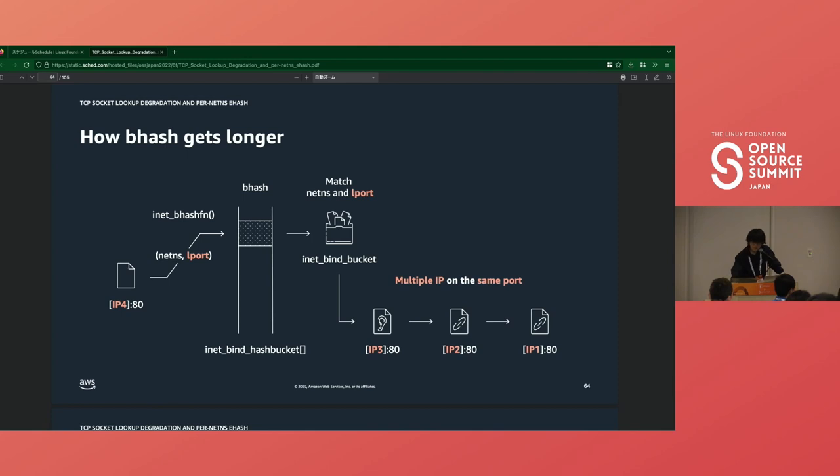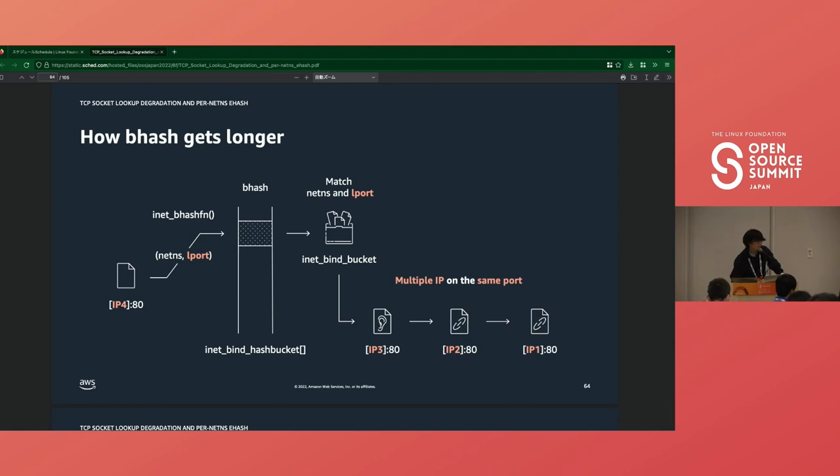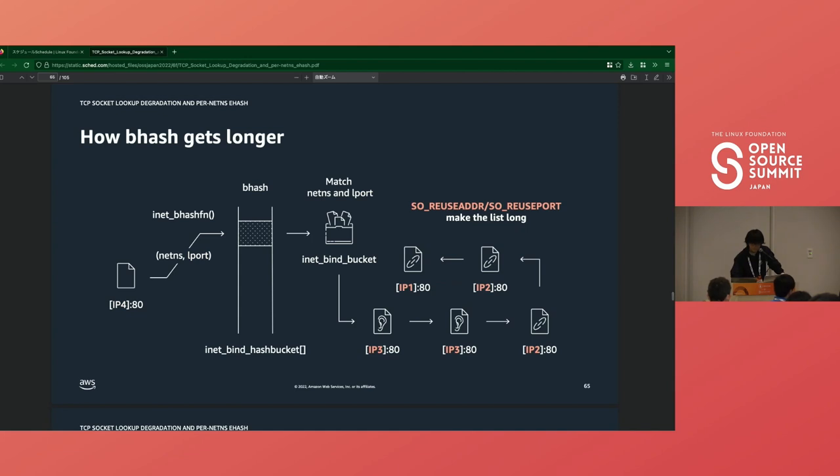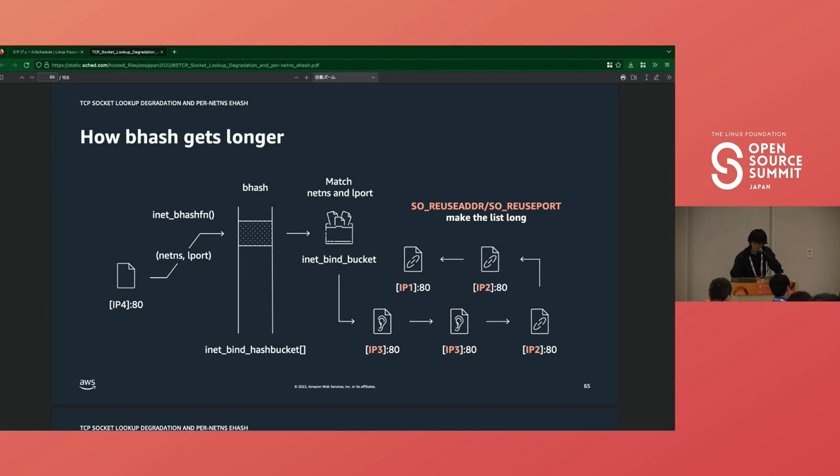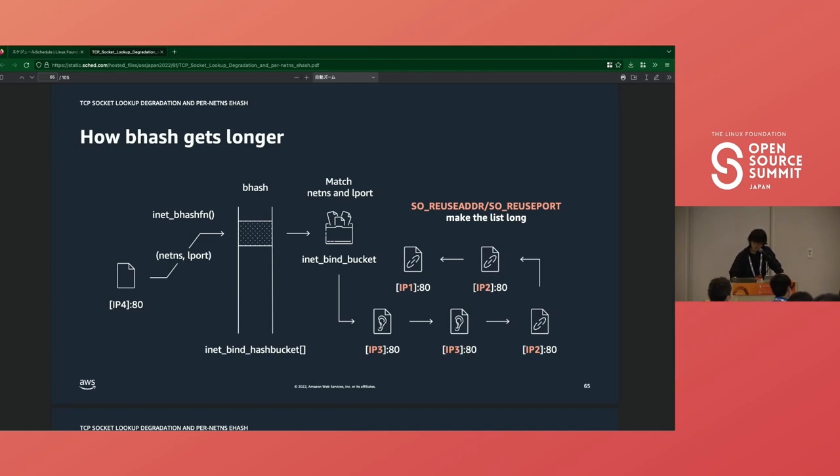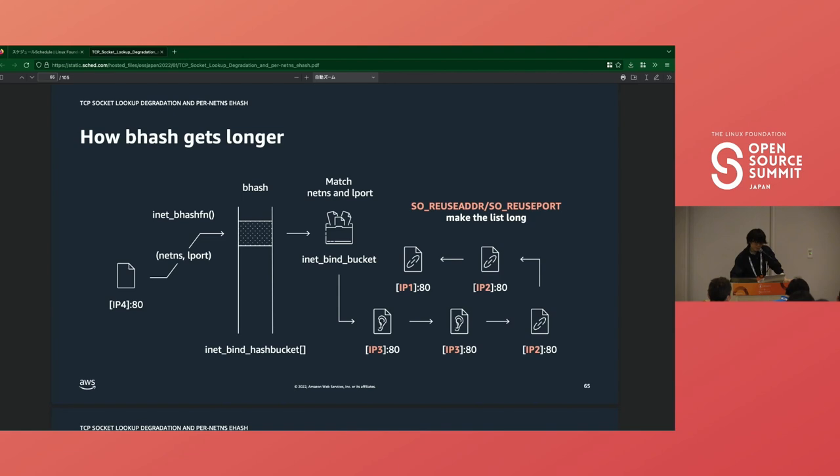And yeah, there is the same kind of problem. Bhash also gets longer if multiple sockets are bound to different IP addresses and the same port in the same networking namespace. In the case of bhash, in addition to SO_REUSEPORT option, the SO_REUSEADDR option could make things worse. With SO_REUSEADDR option, multiple sockets can be bound to the same address and port. The option is primarily for client use cases like FTP server. When we have FTP server running in active mode, it creates a client socket for data connection, and its local port is always 20. So they have to bind sockets on the same local port by SO_REUSEADDR option. But I think this problem usually happens with server workers with SO_REUSEPORT.